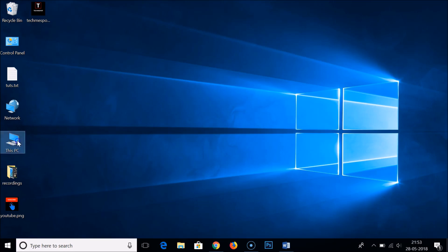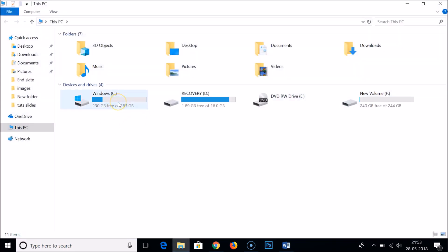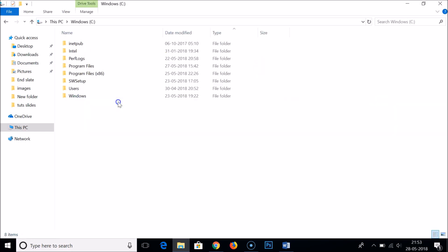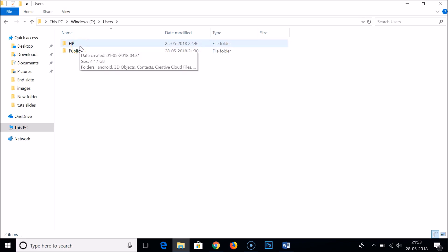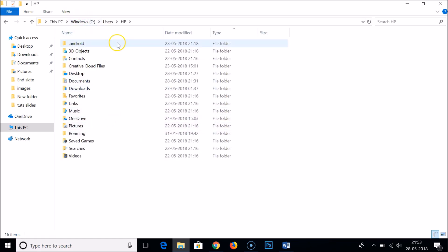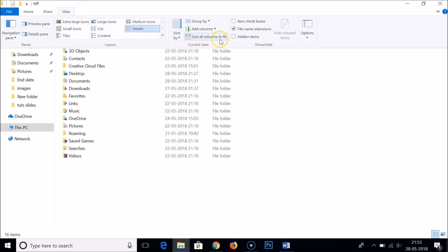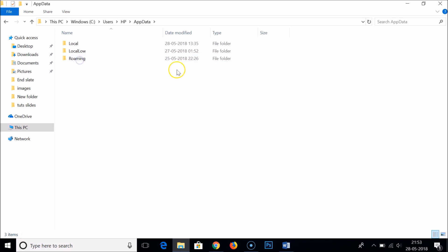For the first method, go to This PC and open the Windows C Drive. After that, open the Users folder — my username is HP, yours might be different — so open your username folder. Once inside, click on View and then check Hidden Items. As you can see, the AppData folder is now visible.